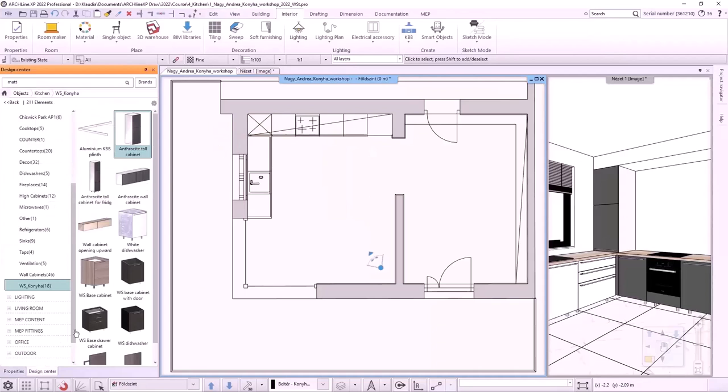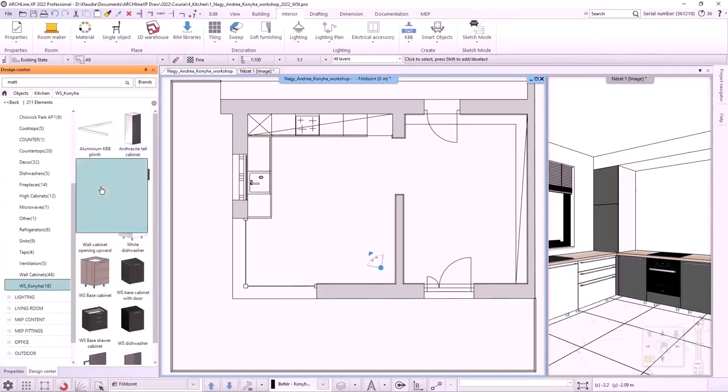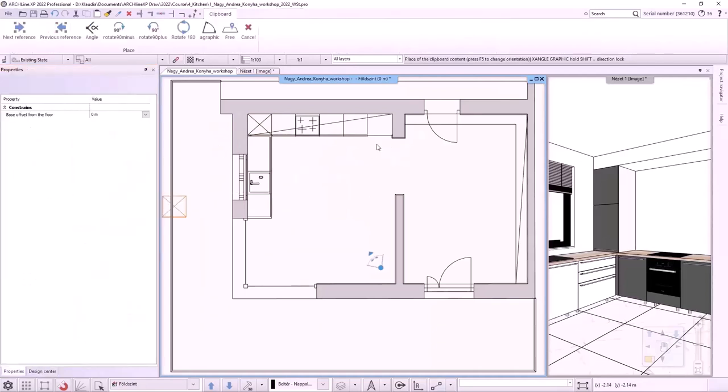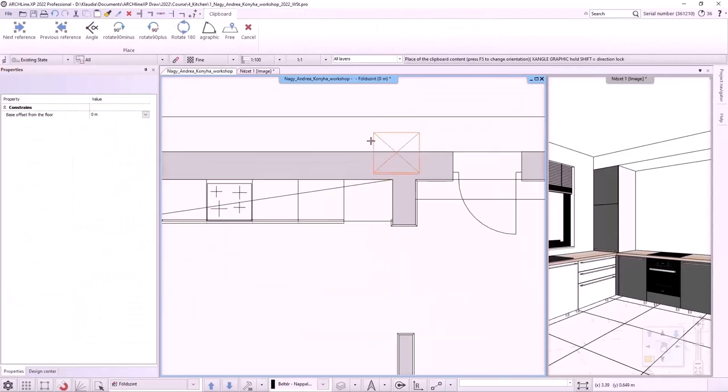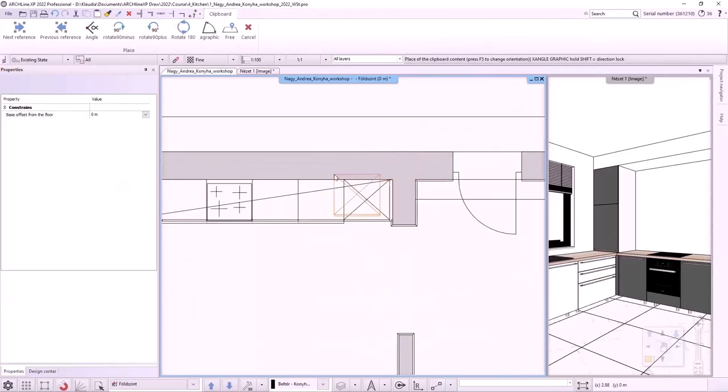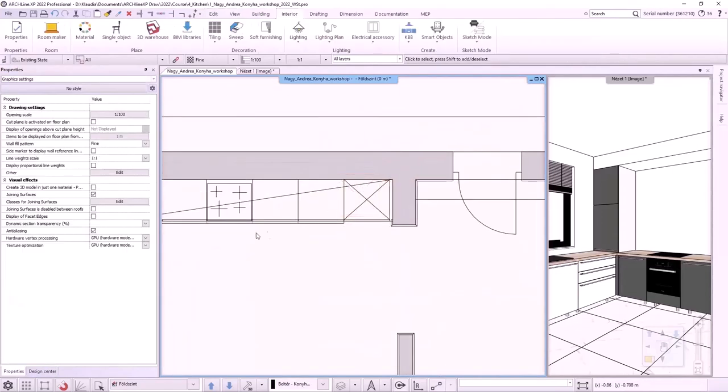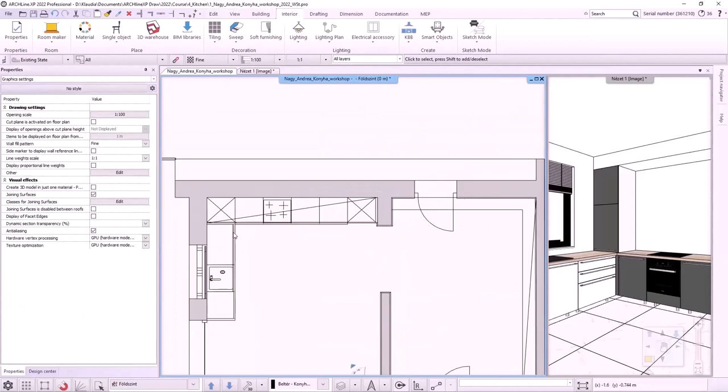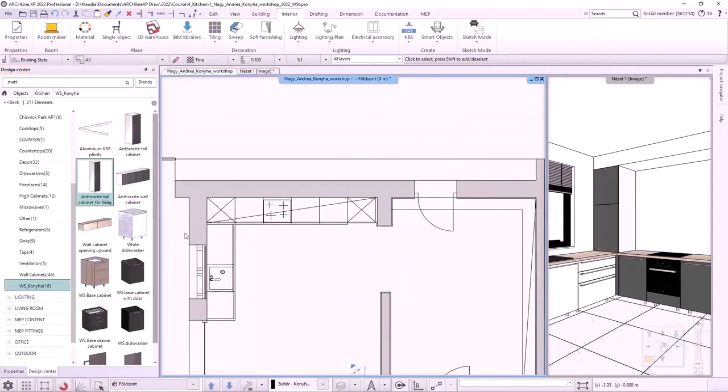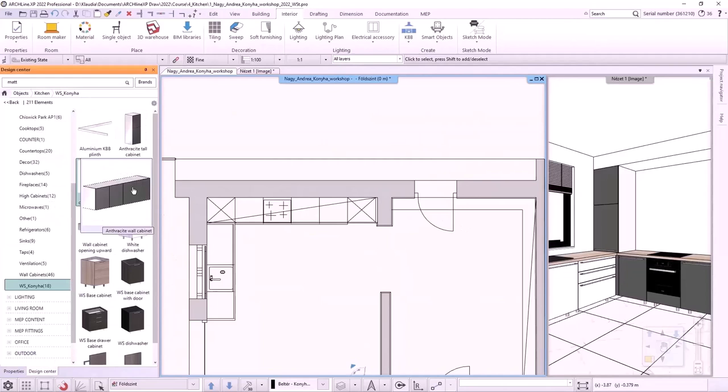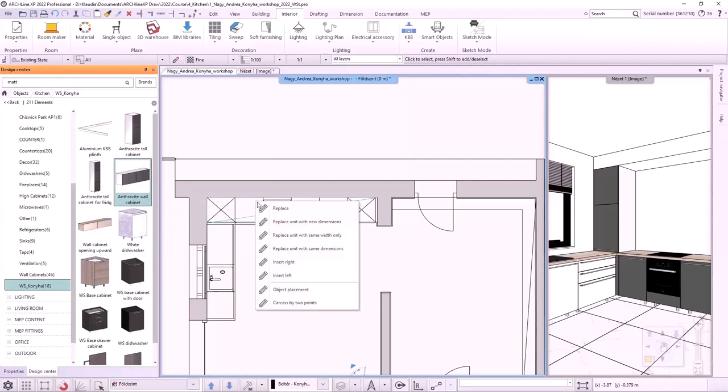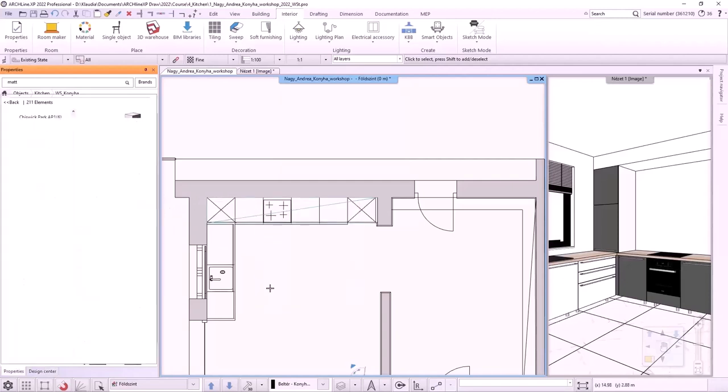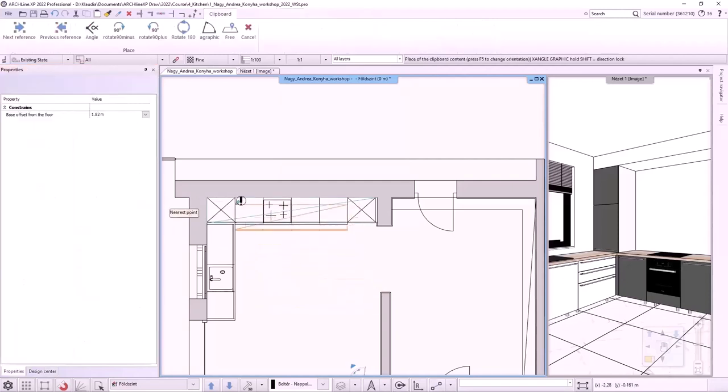The next tall cabinet is the fridge. Drag it onto the floor plan and place it in line with the cabinet on the right. I will look for wall units, placing the anthracite wall cabinet first, then the one that opens upwards. When placing the furniture, the program will monitor the position, which will help us to fit it exactly.